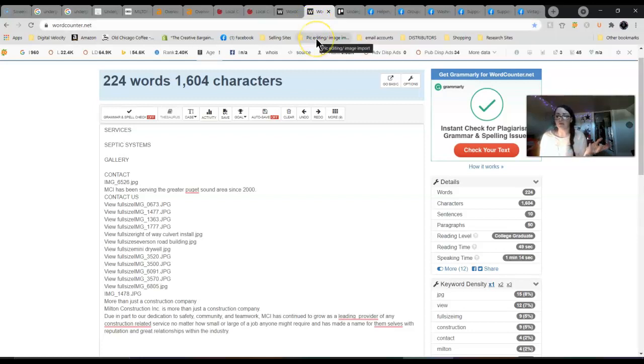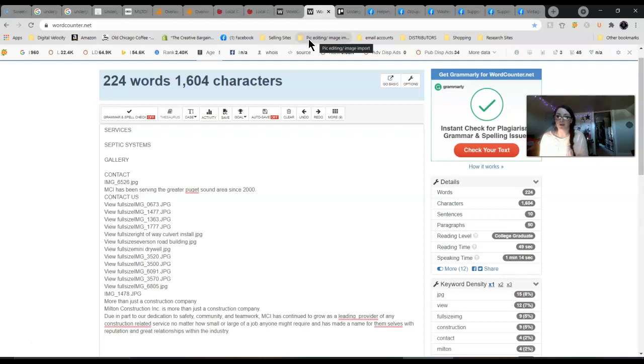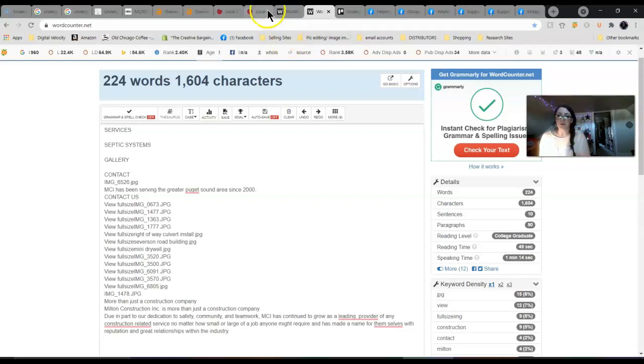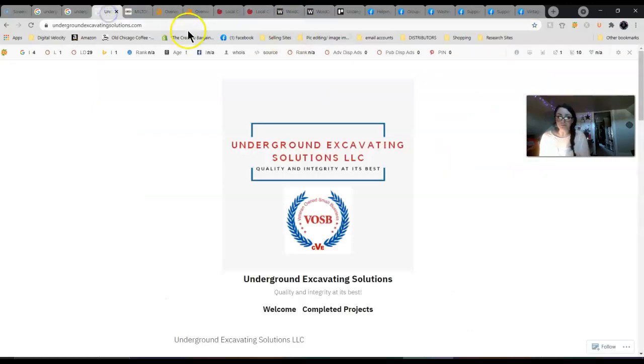You can target keywords in your content too, which is what's going to make you ding when people search for certain things on Google. If somebody is looking for underground excavating or anything that has to do with your business, you want to rank for those words so that when they type that in the location, you're popping up as a search result for them.